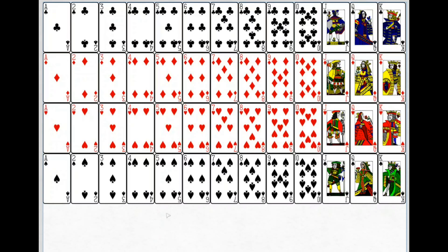If you see this image, this image makes a full deck of cards. In this, there are two colors: black and red. Each color has again two shapes. Black has one shape called clubs and another shape called spade. Red has two shapes: one is diamond and another one is hearts.